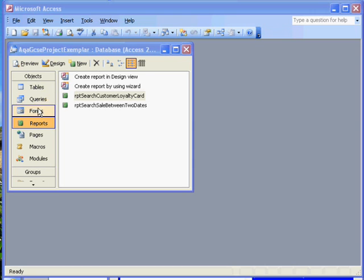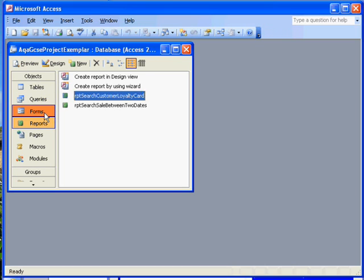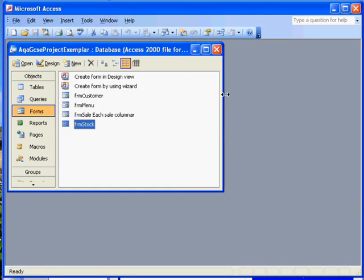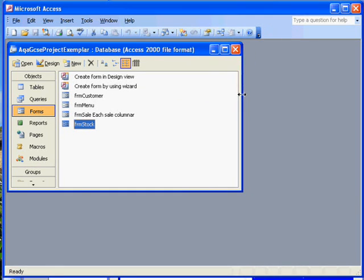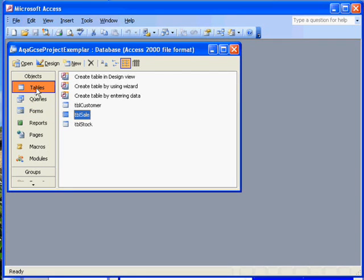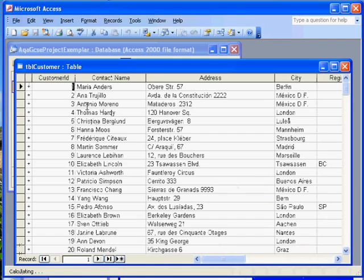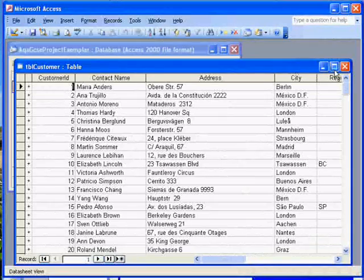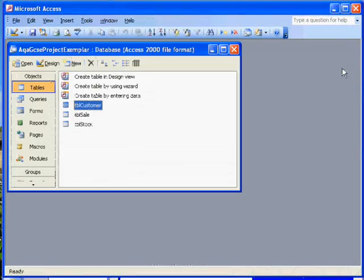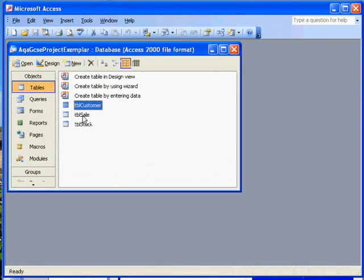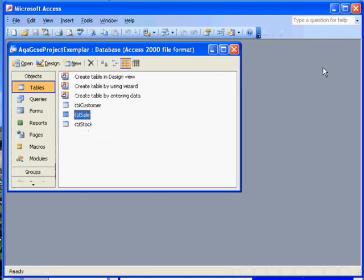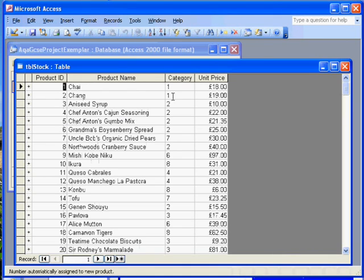Now we're looking at the AQA GCSE project exemplar database, and if we look at the tables we've got three tables: customer with names and addresses and customer ID as the primary key, table sale, and table stock.